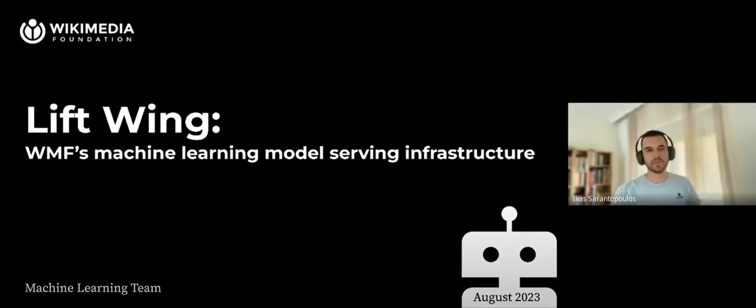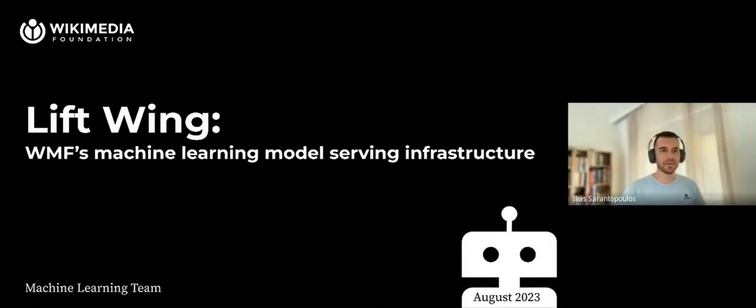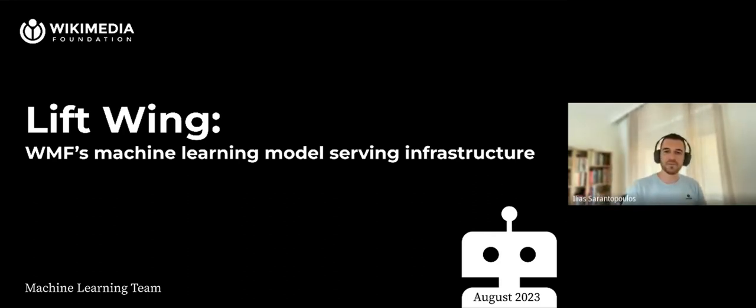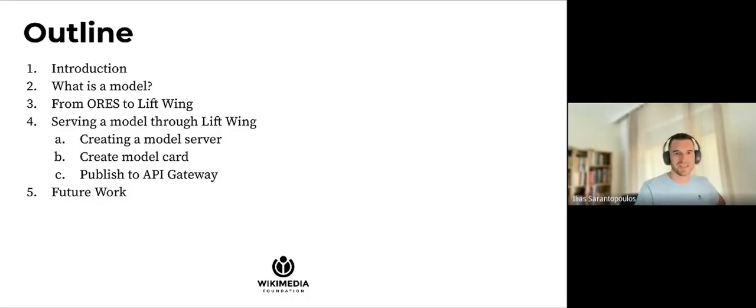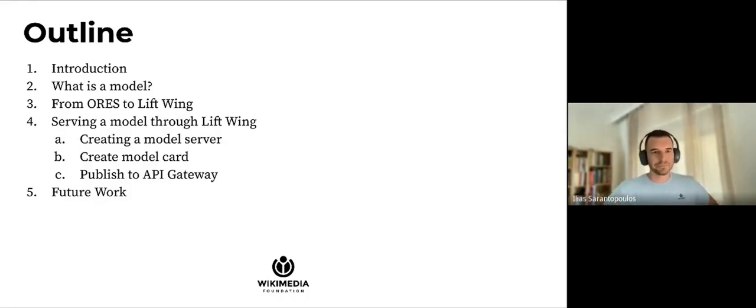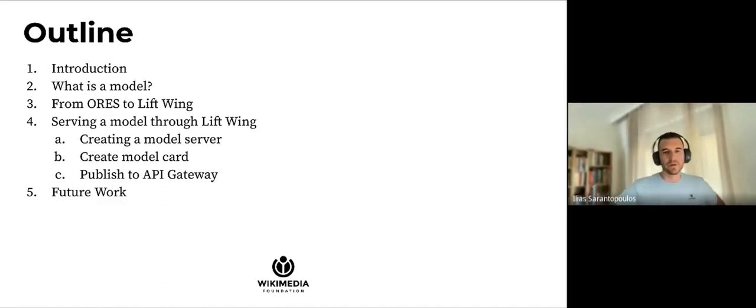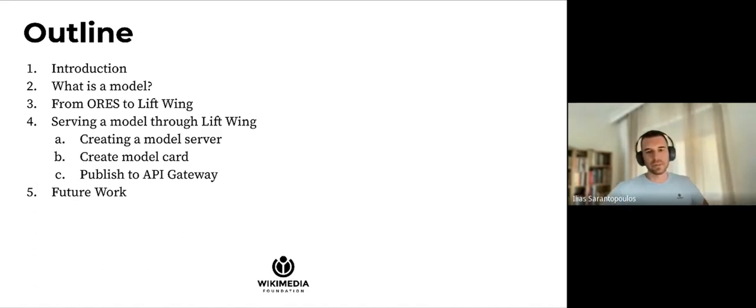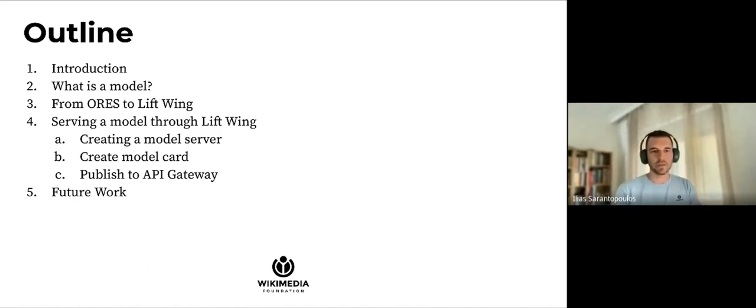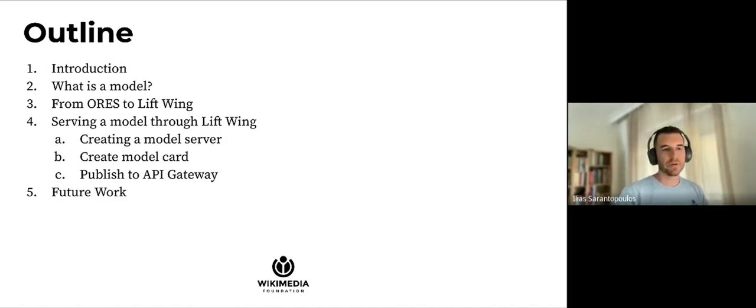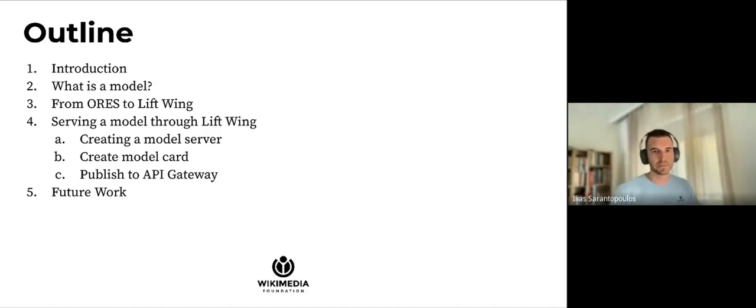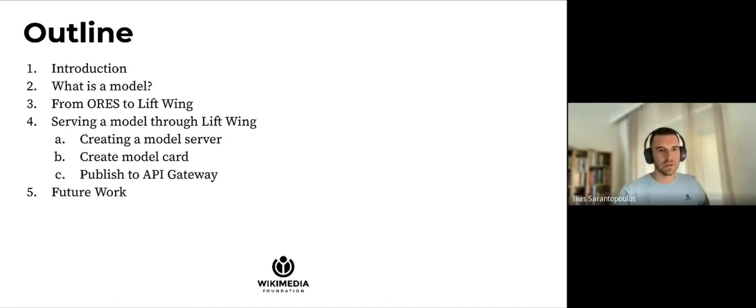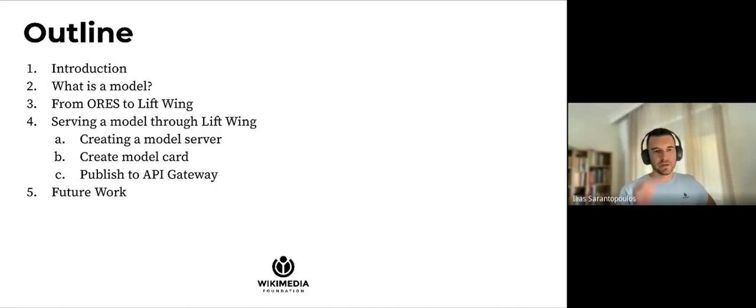Hello and welcome to this session. Today we're going to be talking about Lift Wing, Wikimedia Foundation's machine learning model serving infrastructure. This presentation is brought to you by the machine learning team from the Wikimedia Foundation. Let's take a look at what we're discussing today. First, we'll go through a brief introduction, then mention what is a machine learning model and what it means to take a model into production. Then we'll discuss ORES and the usage of machine learning at the Wikimedia Foundation until now, then take a deep dive into Lift Wing, which is the platform that is the main subject today and how a model gets served through this infrastructure. Finally, we'll mention some future work that's going to be done around Lift Wing.